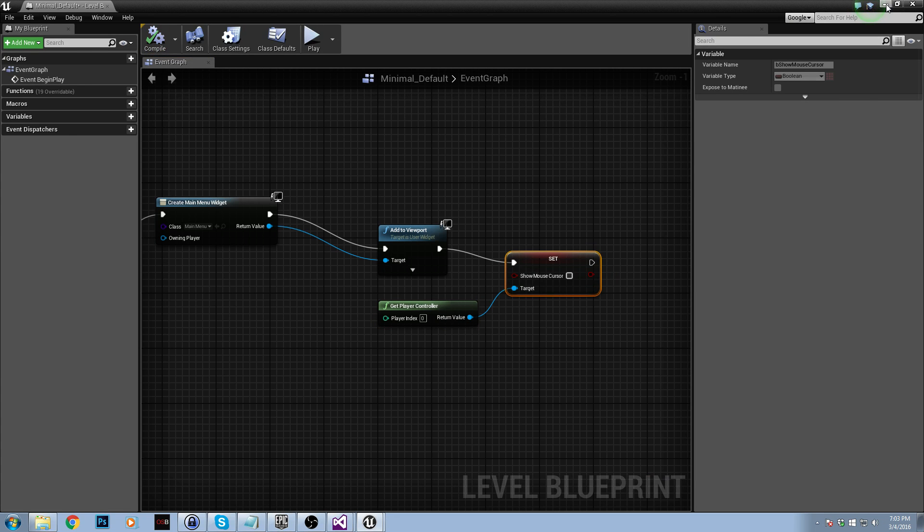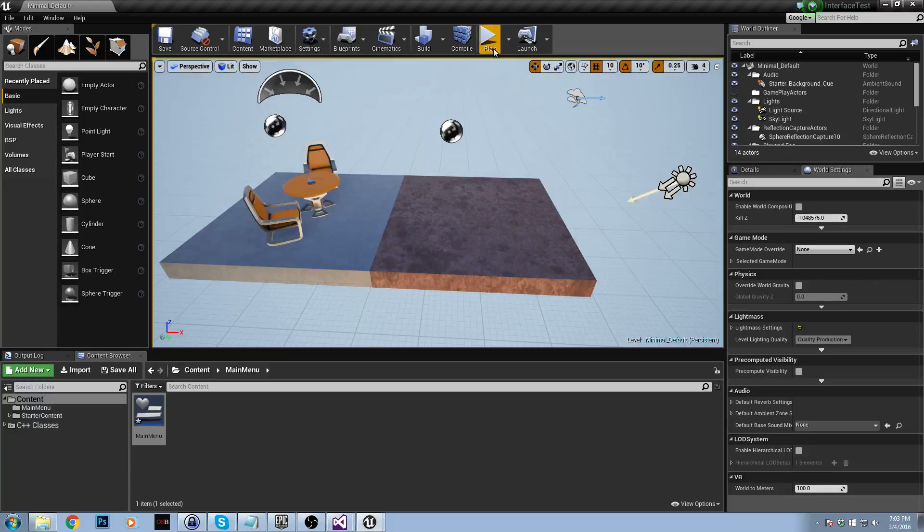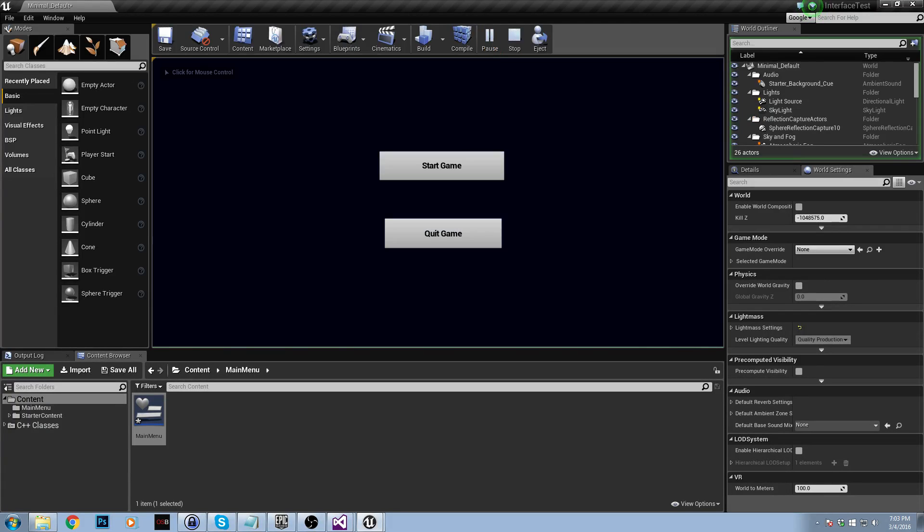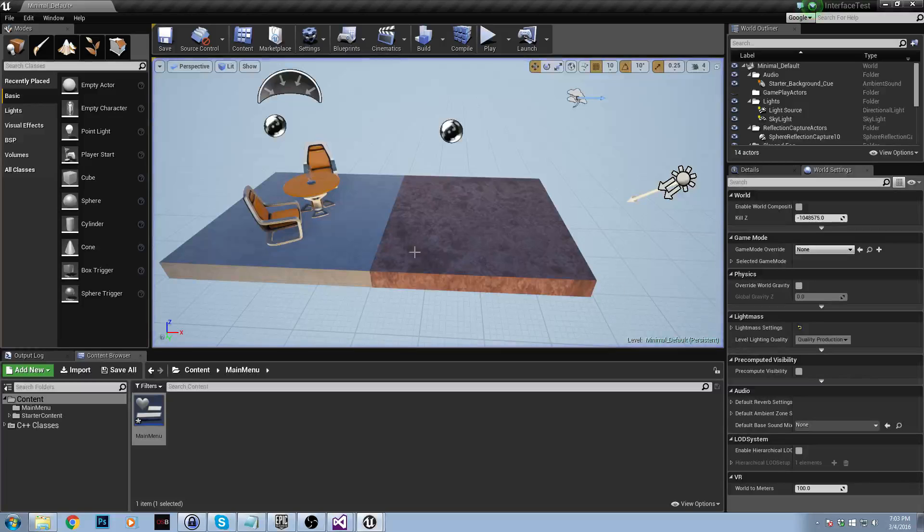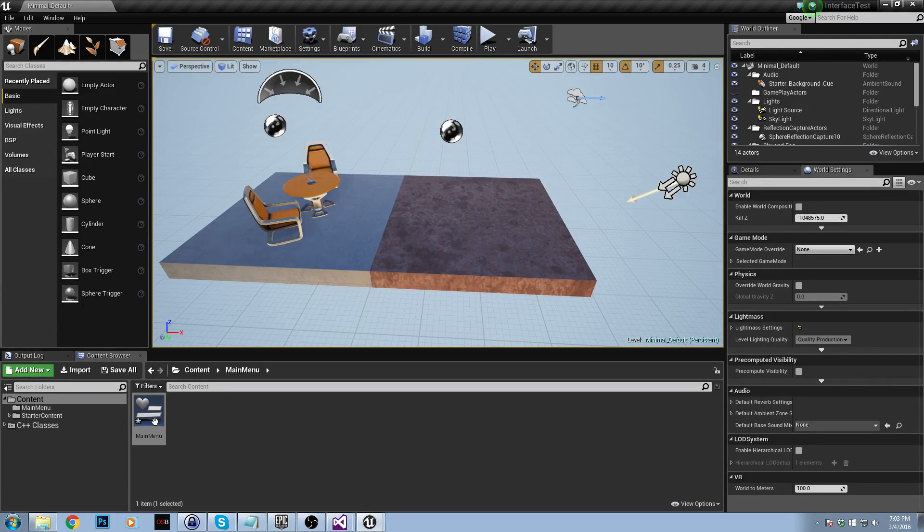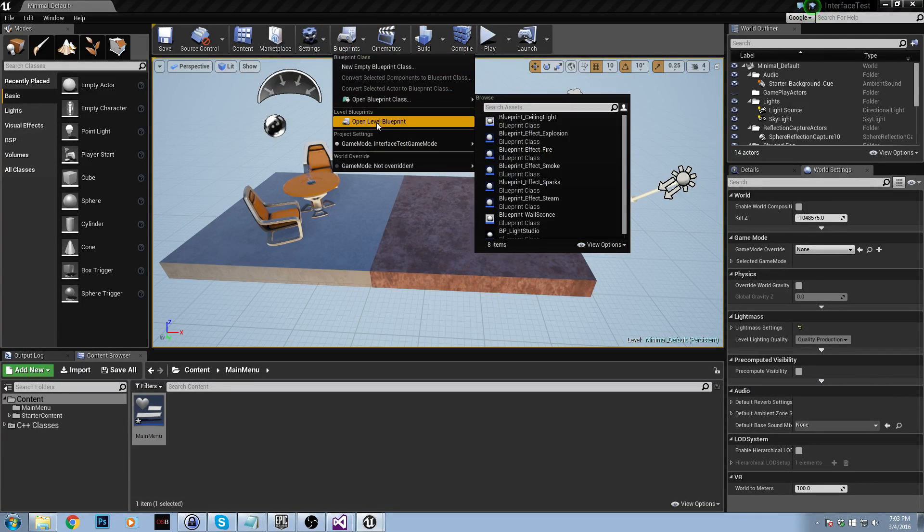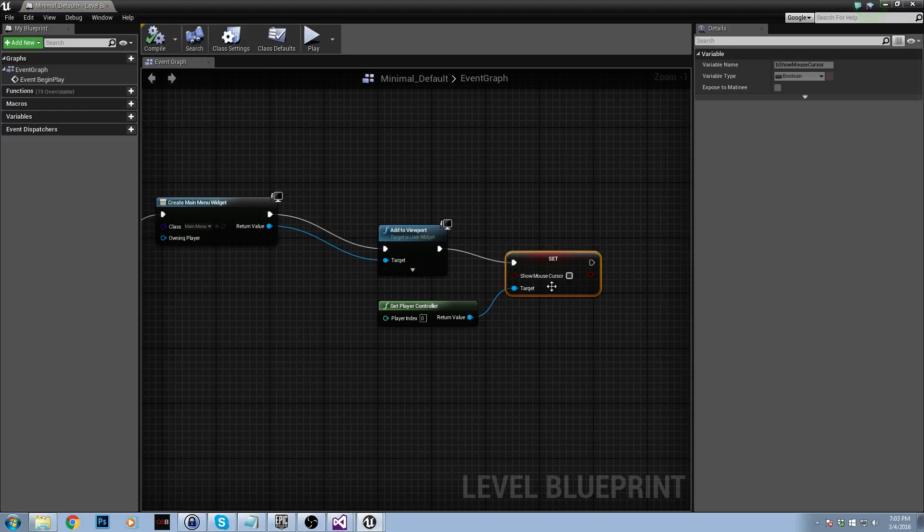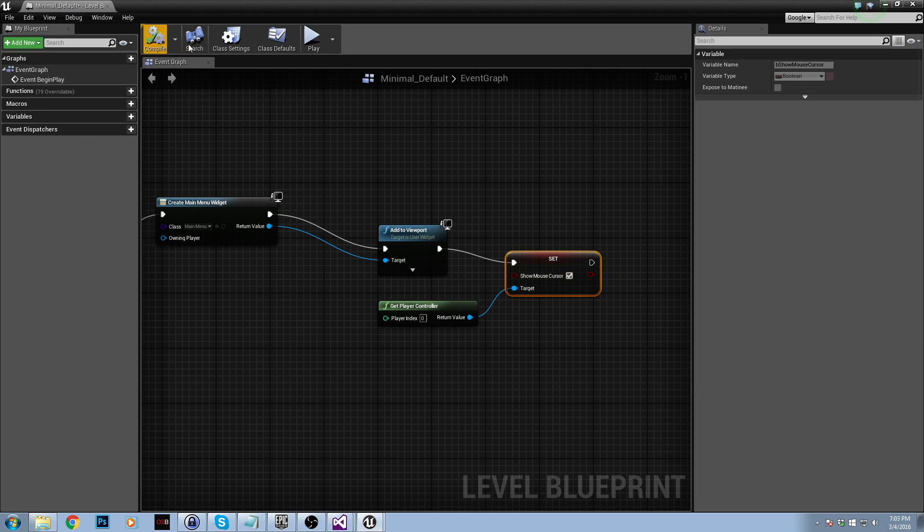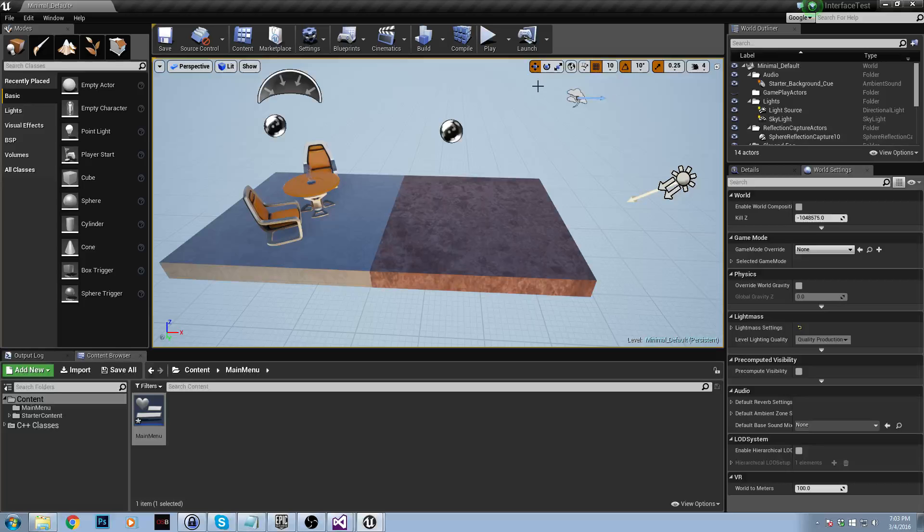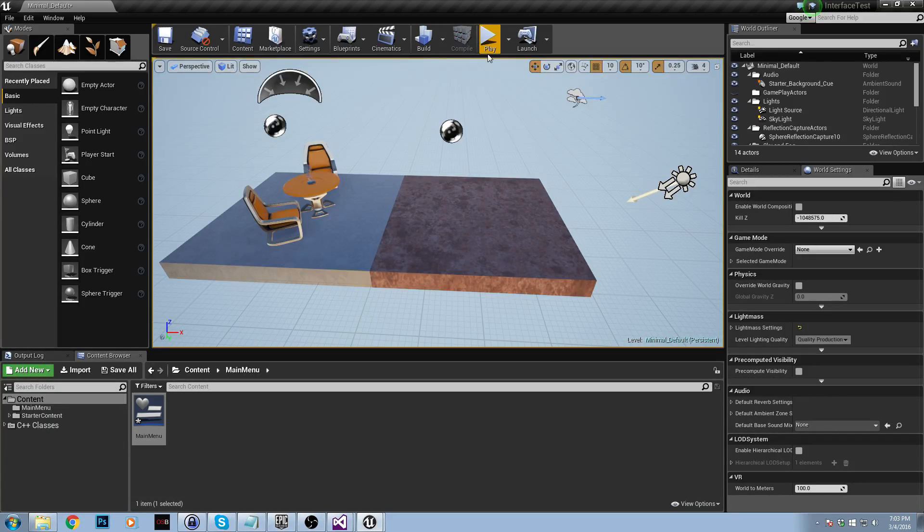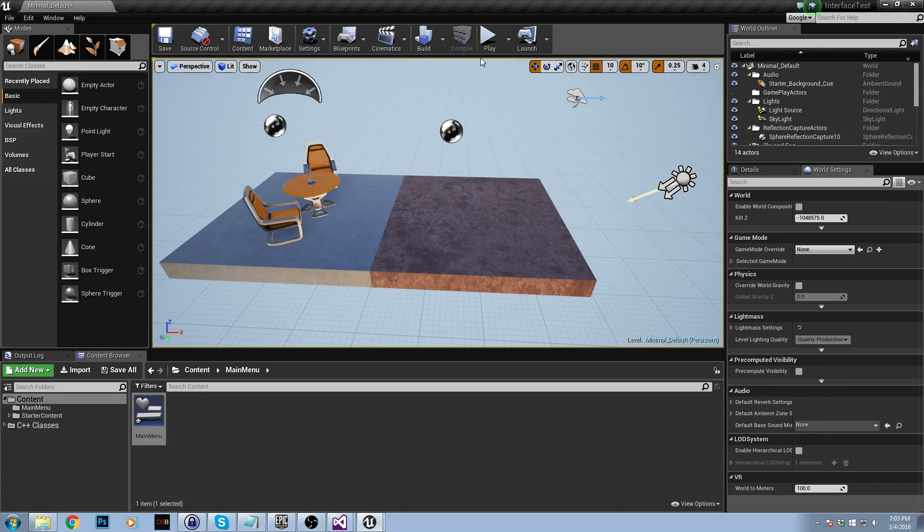That should all work now. So if we click play, our main menu comes up and our cursor is hidden right now. That is weird, but hopefully... Hang on a sec, let me just check what I've done here. If we go into level blueprint, ah, you need to check this box so that it does show the cursor. I just forgot to do that step. So we'll compile, go back.